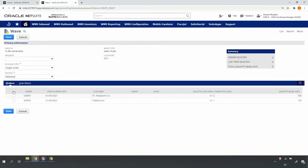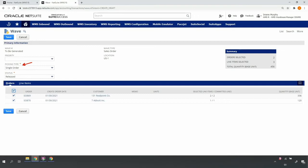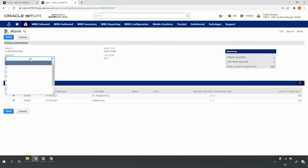I'll select the desired orders, and in this case, I'll select single order picking.